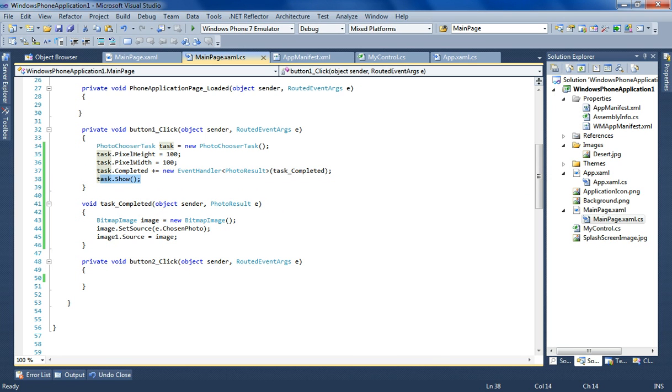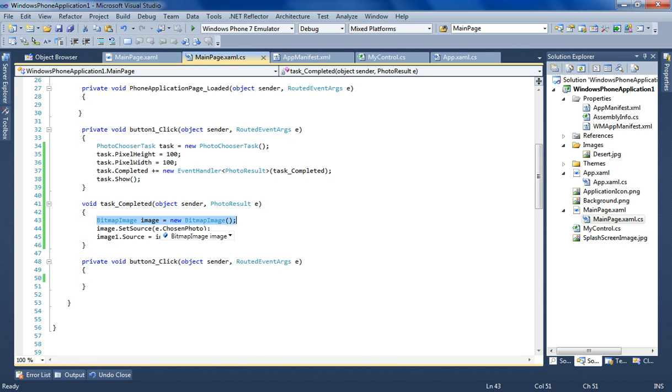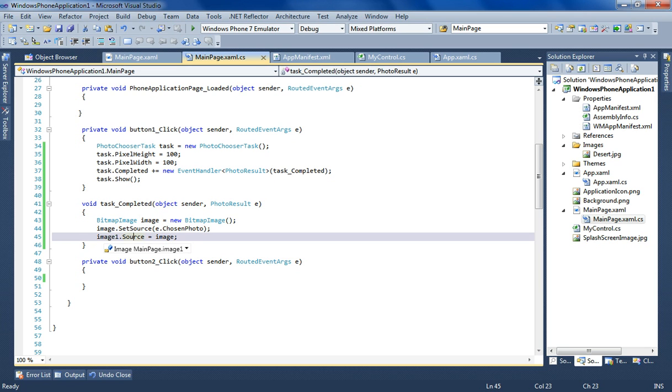Inside the event handler I handle the image. I create a bitmap image instance that has set the source to the chosen photo which is returned as a stream, and then I set the source to an image control that is set on the page.